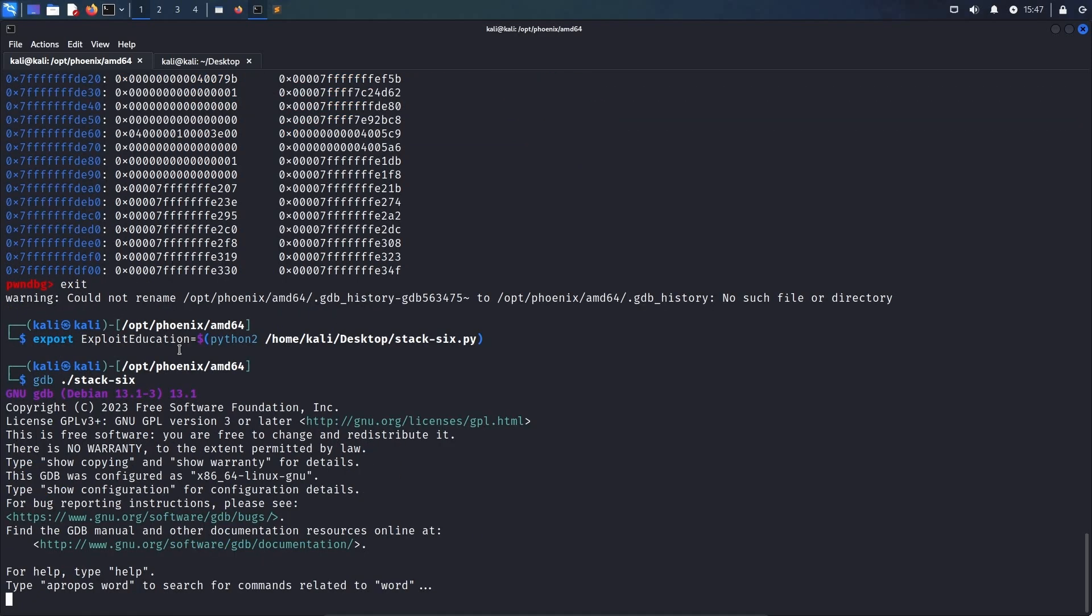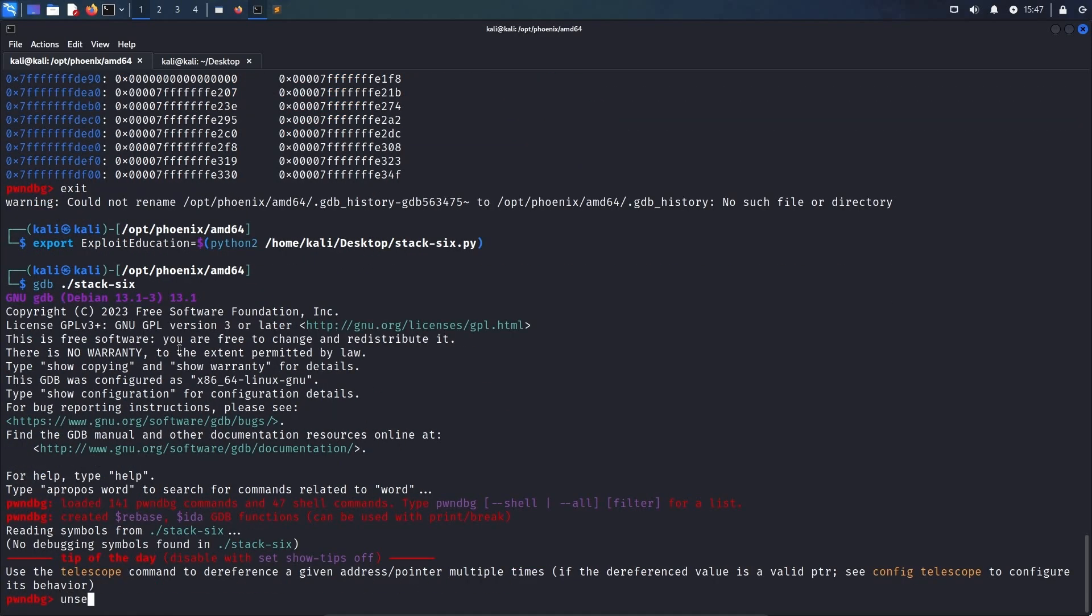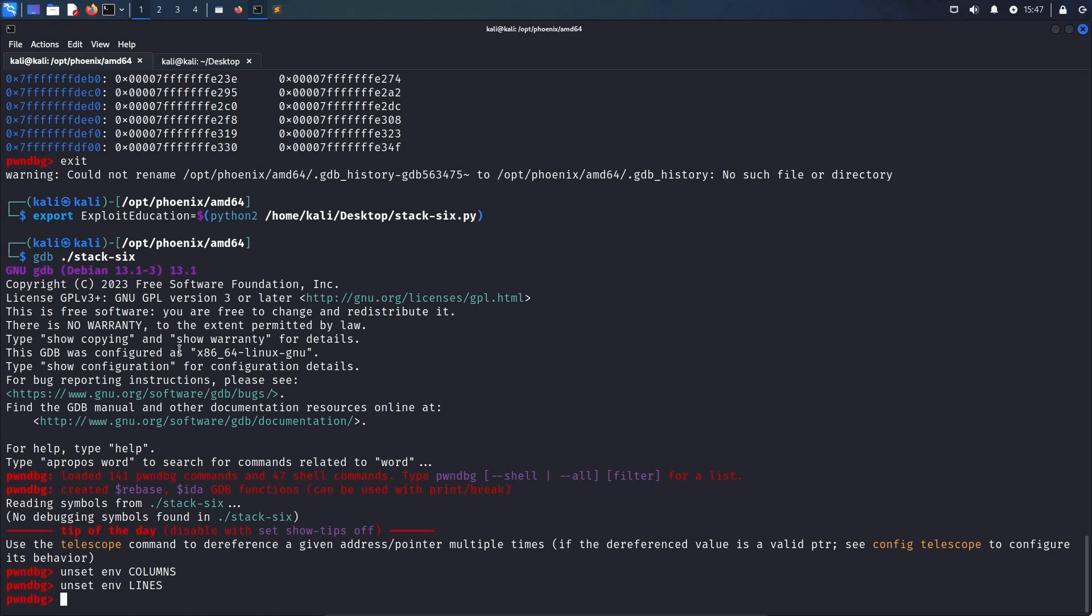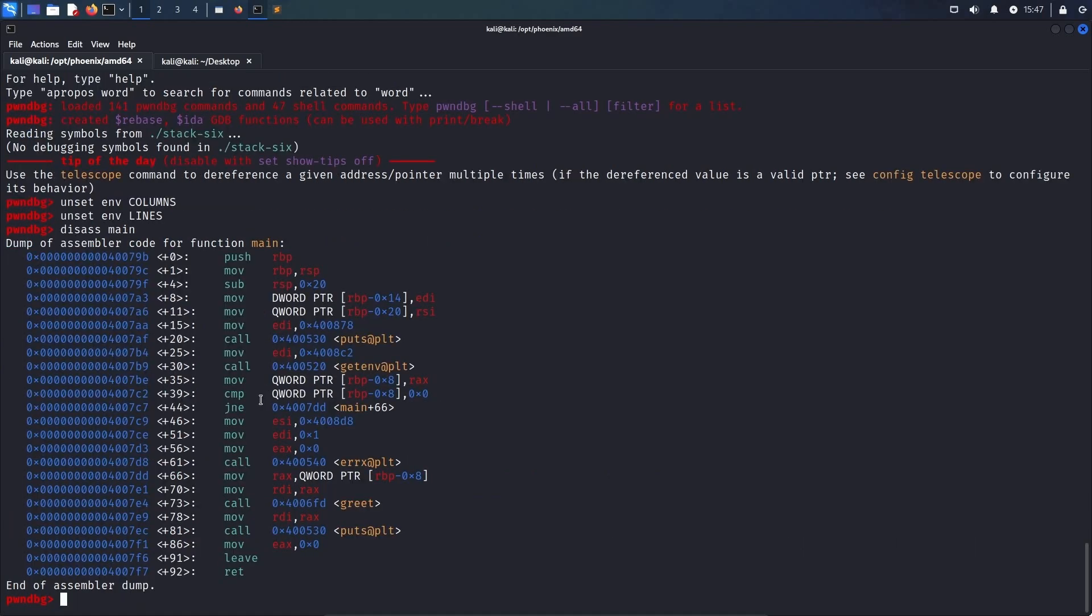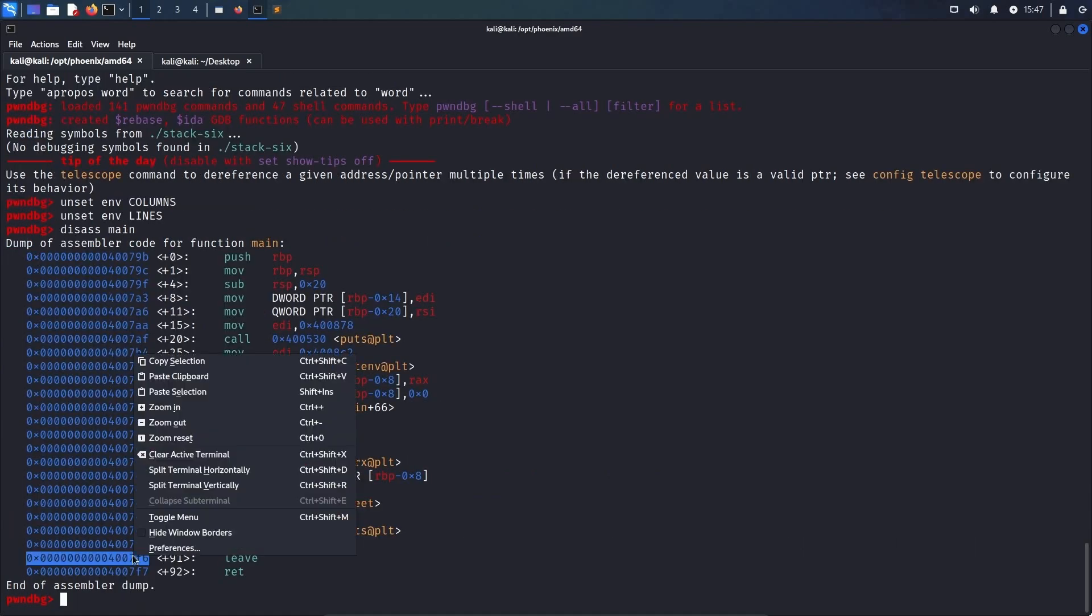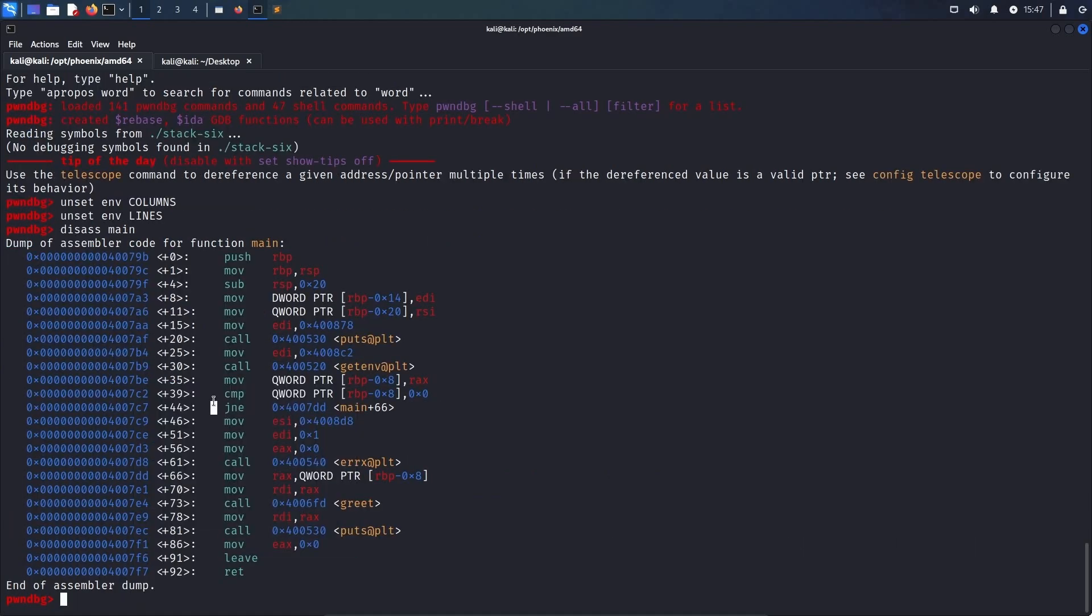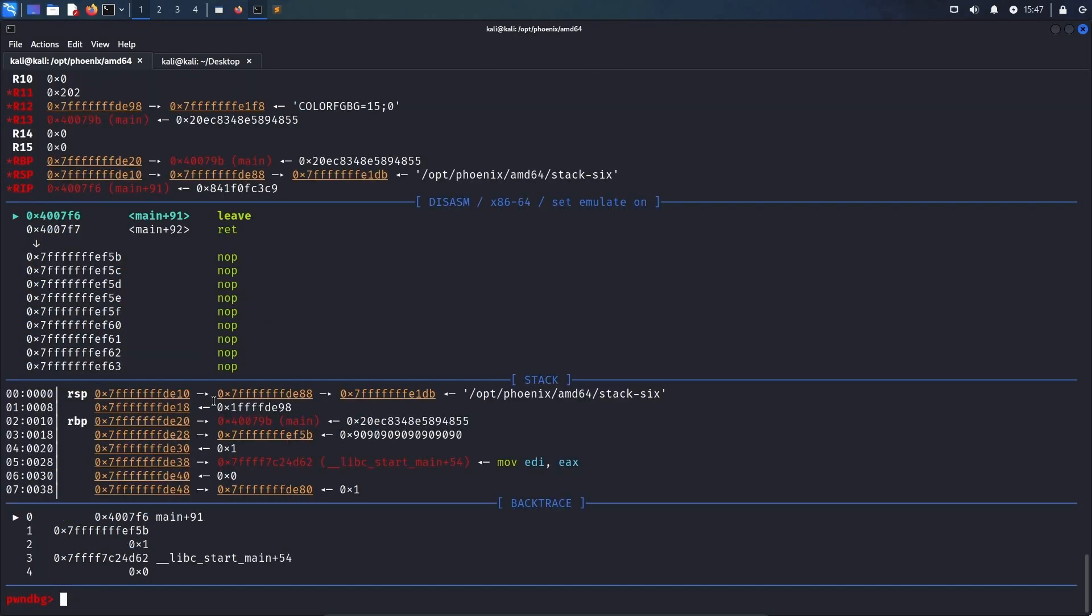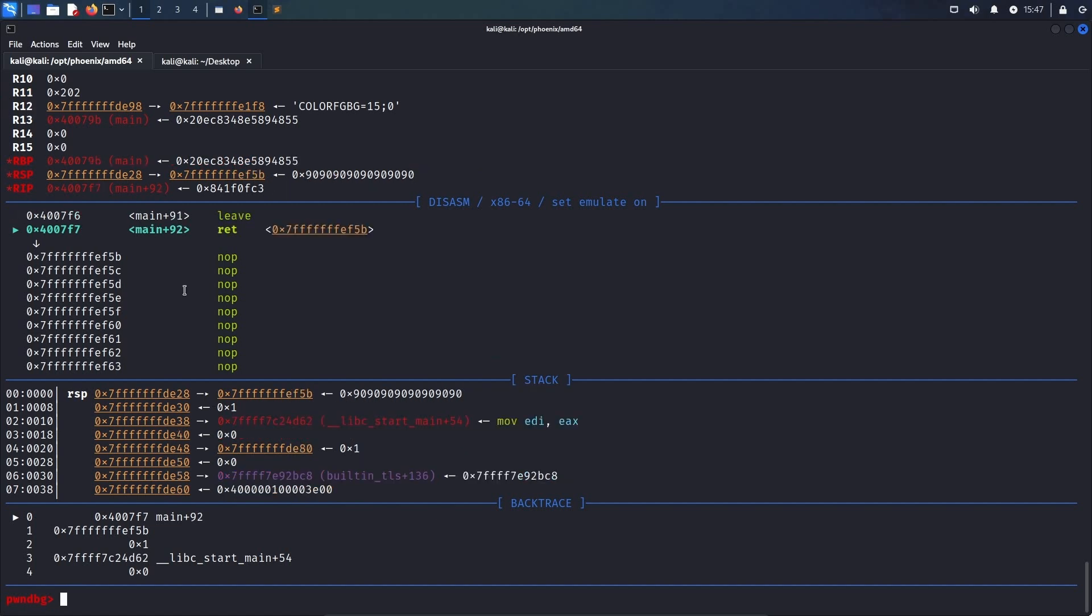Afterwards, we go back to gdb, unset the environment variables columns and lines, disassemble the main function to retrieve the address of the leaf instruction, and run the application. As we can see here, the base pointer currently points to ffde20 this time, and after stepping through the leaf instruction, the stack pointer will contain 7-fff-de28, which points exactly to the address during the beginning of our payload. So 7-fff-ef-5b.